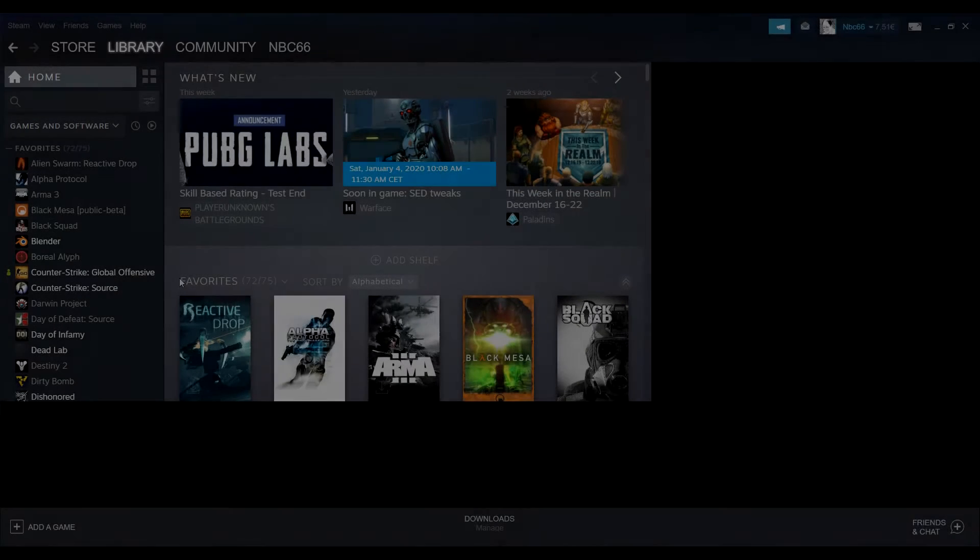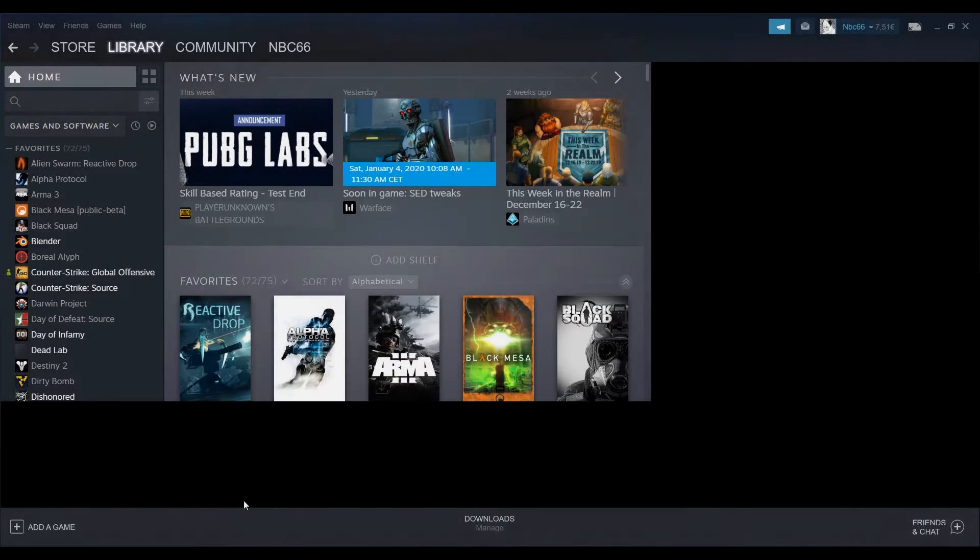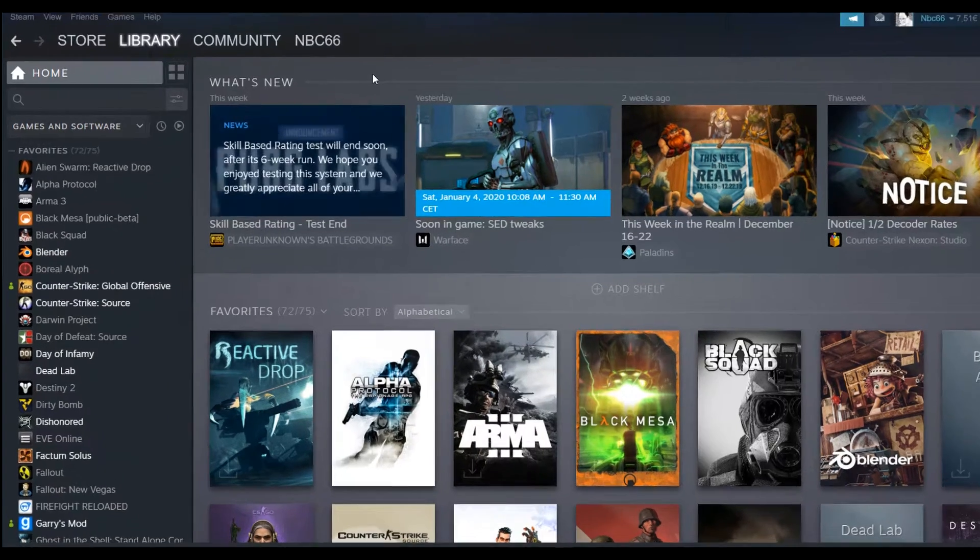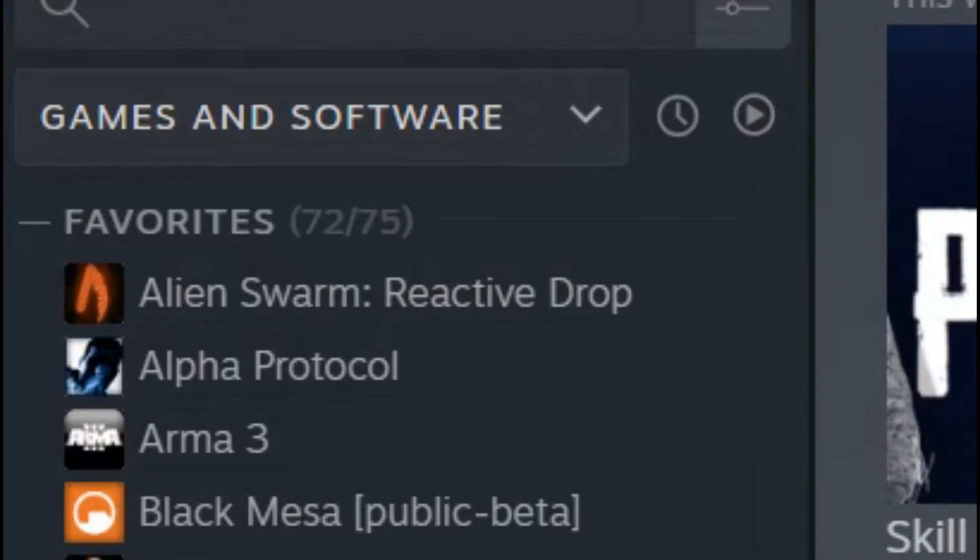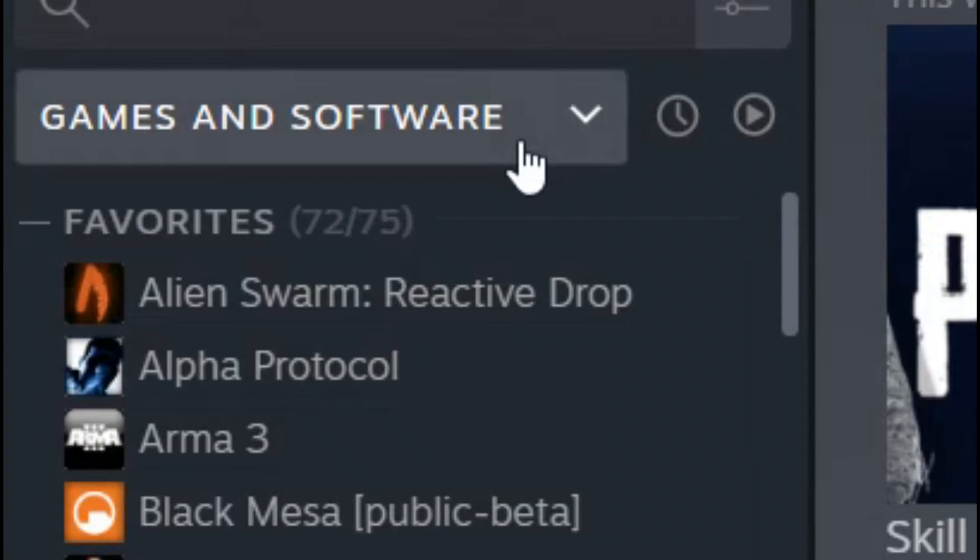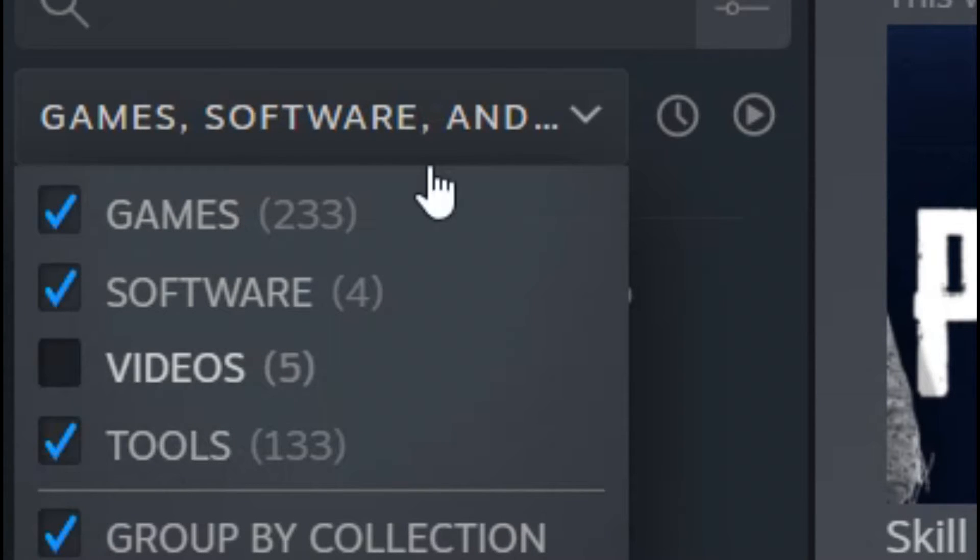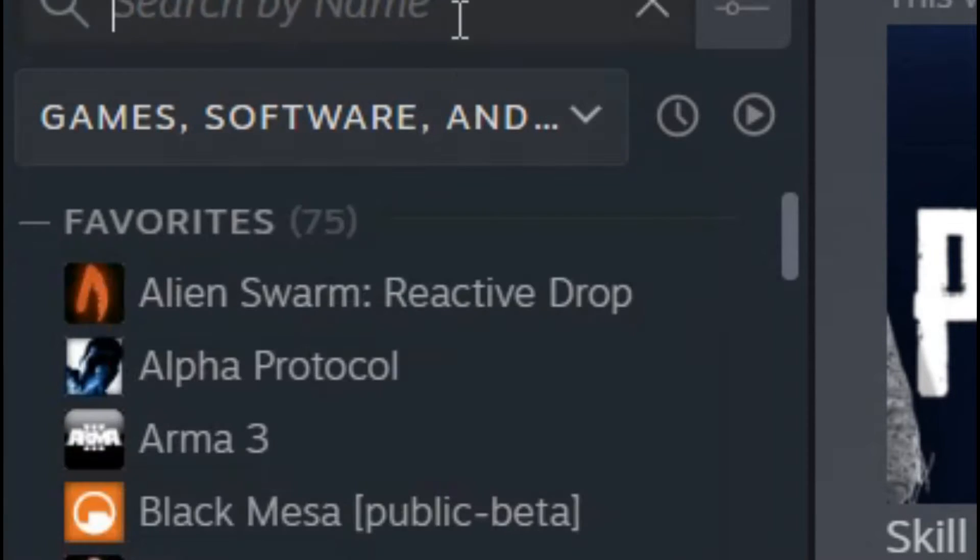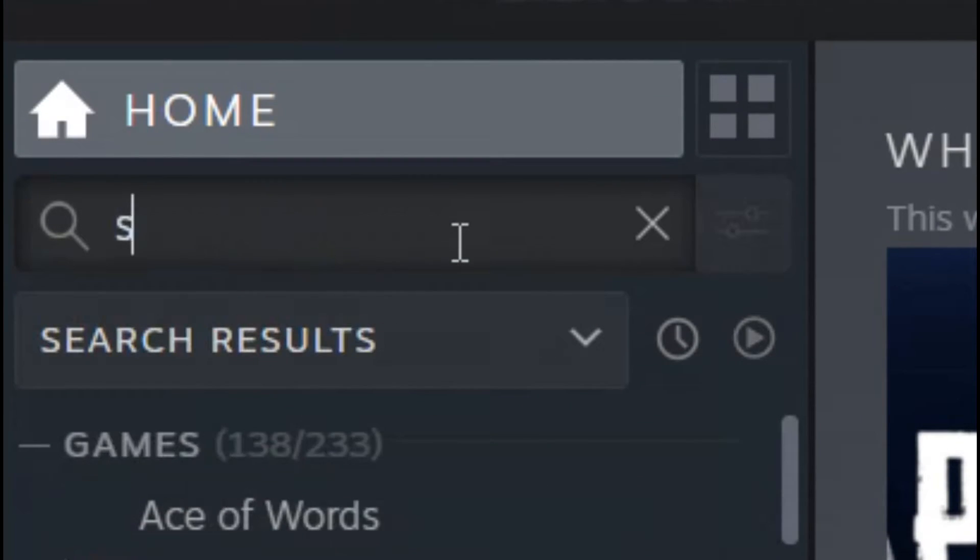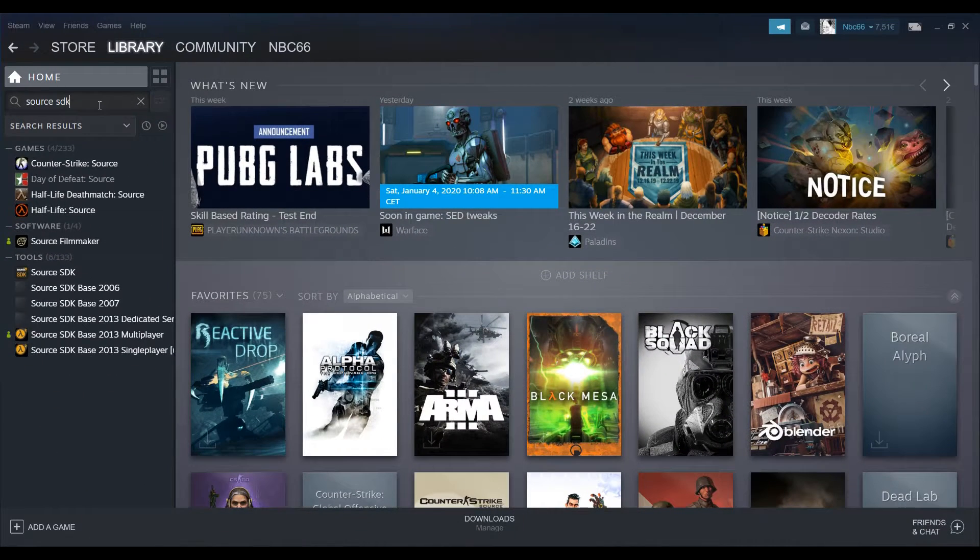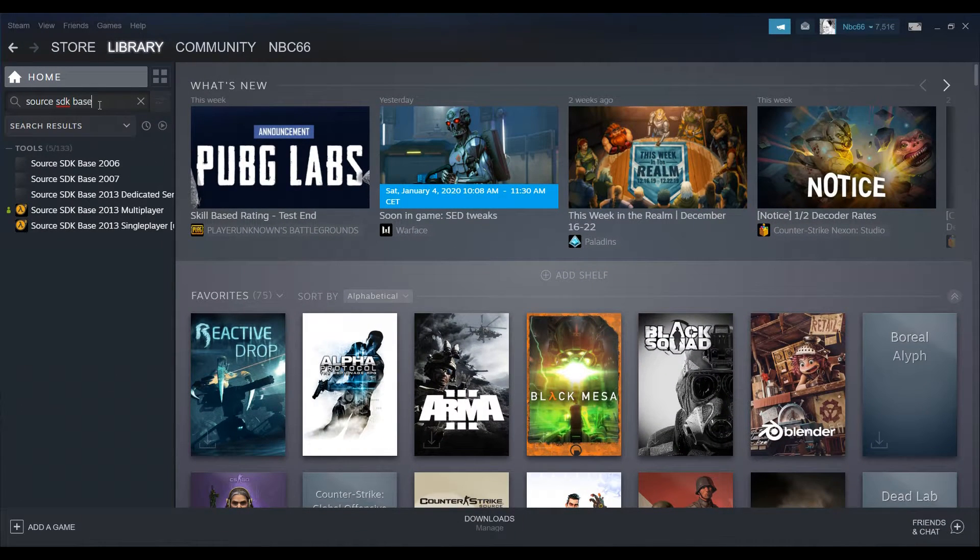For the next step, we are going to set up our game and download a few things to be able to run the server. We will need to open up Steam and go to the library tab. On the left side of the screen, you will see a filter button. We will click it and filter the library by tools. Now we will search for source SDK 2013 dedicated server and download it.